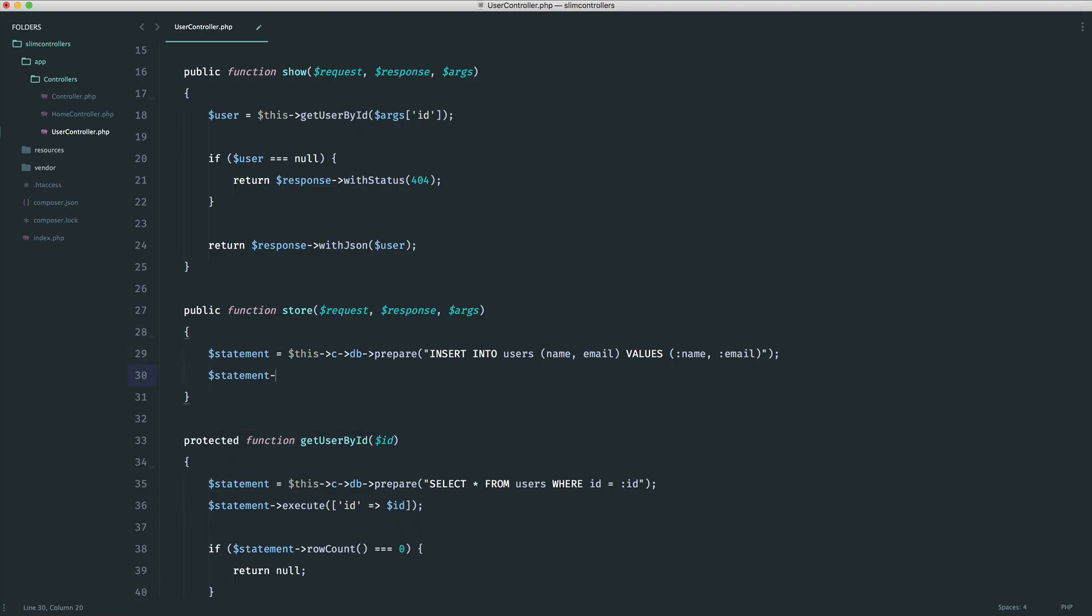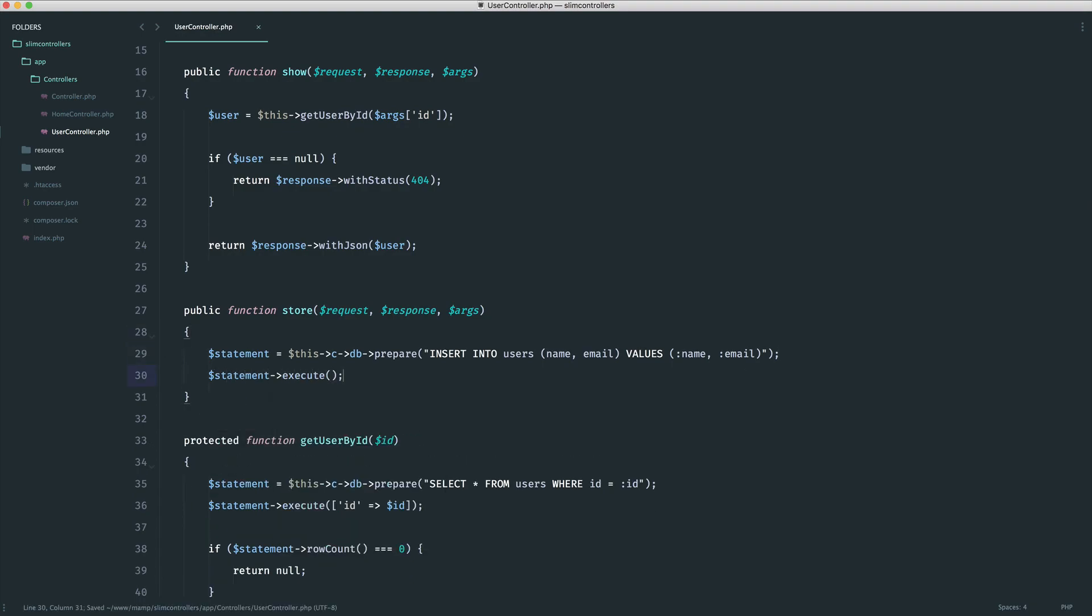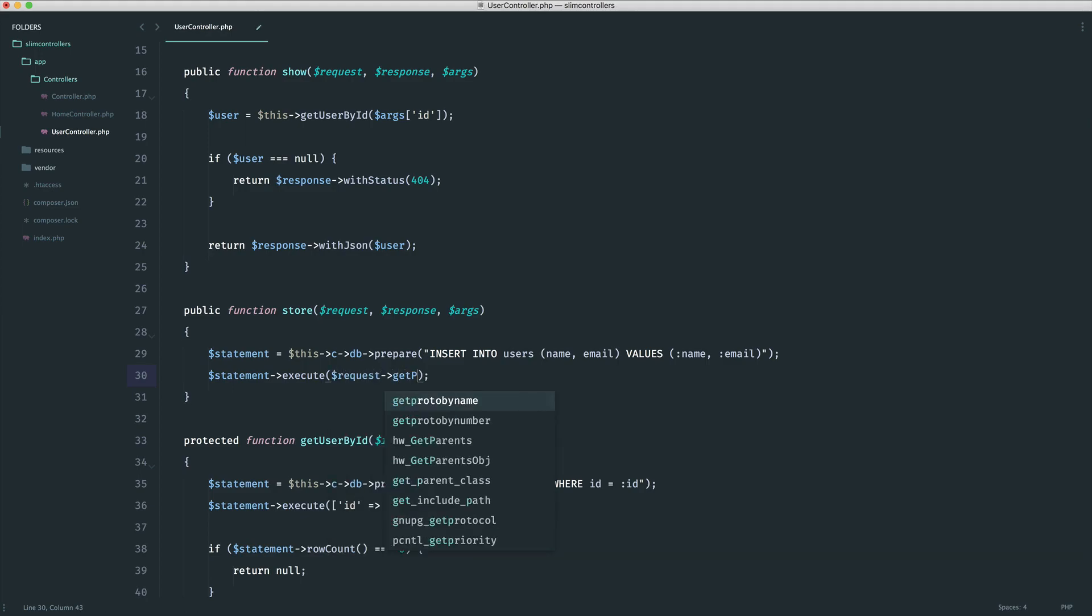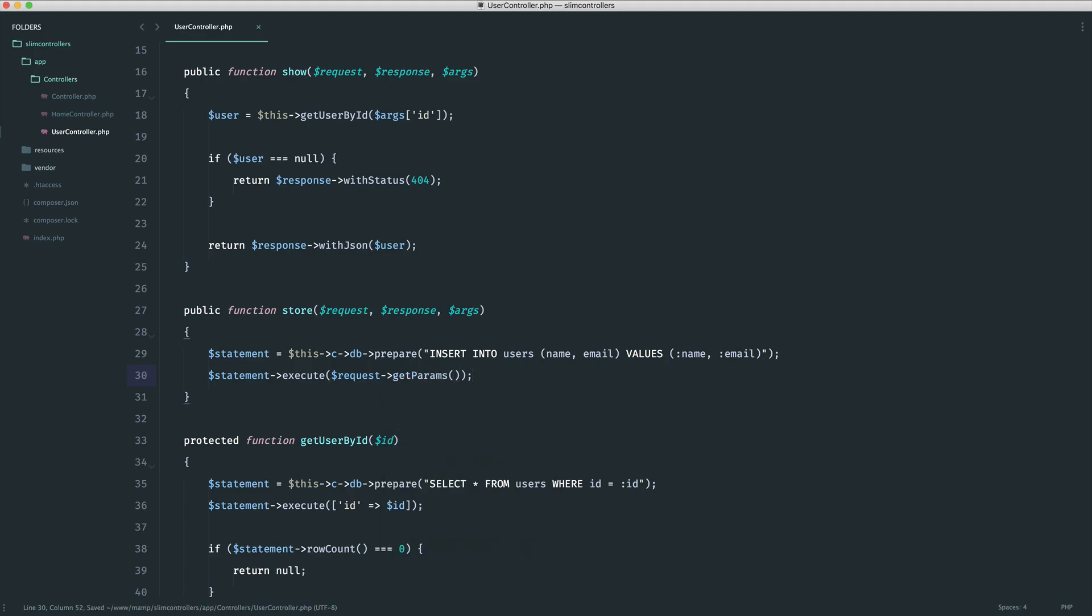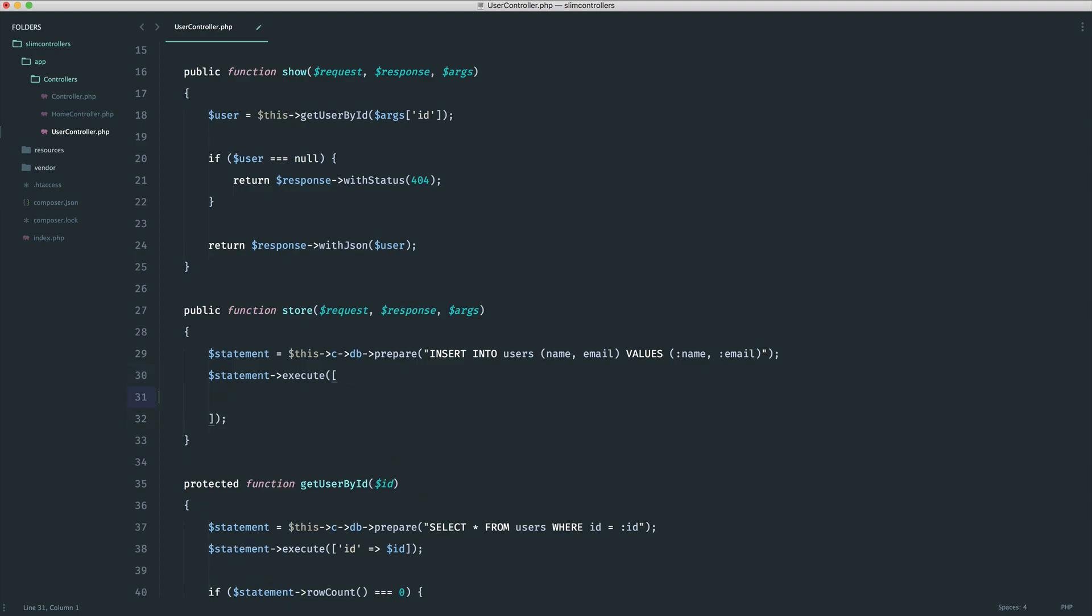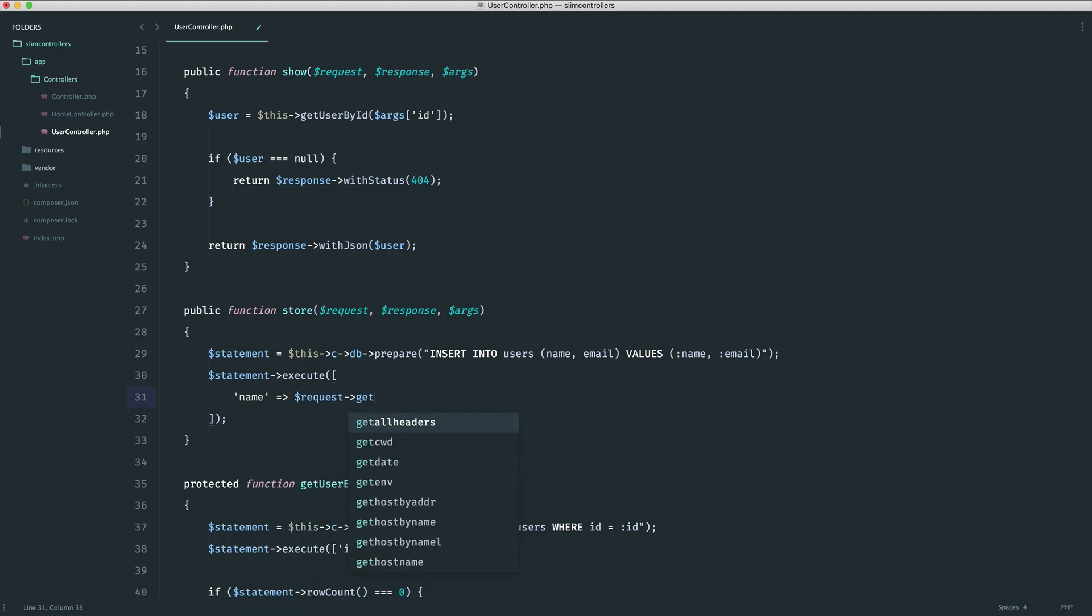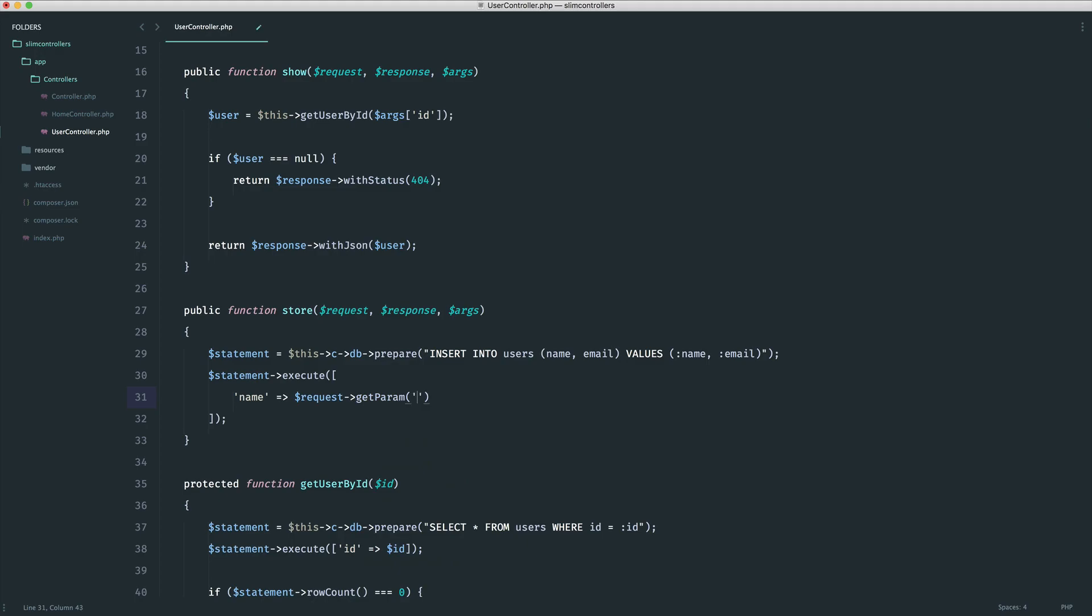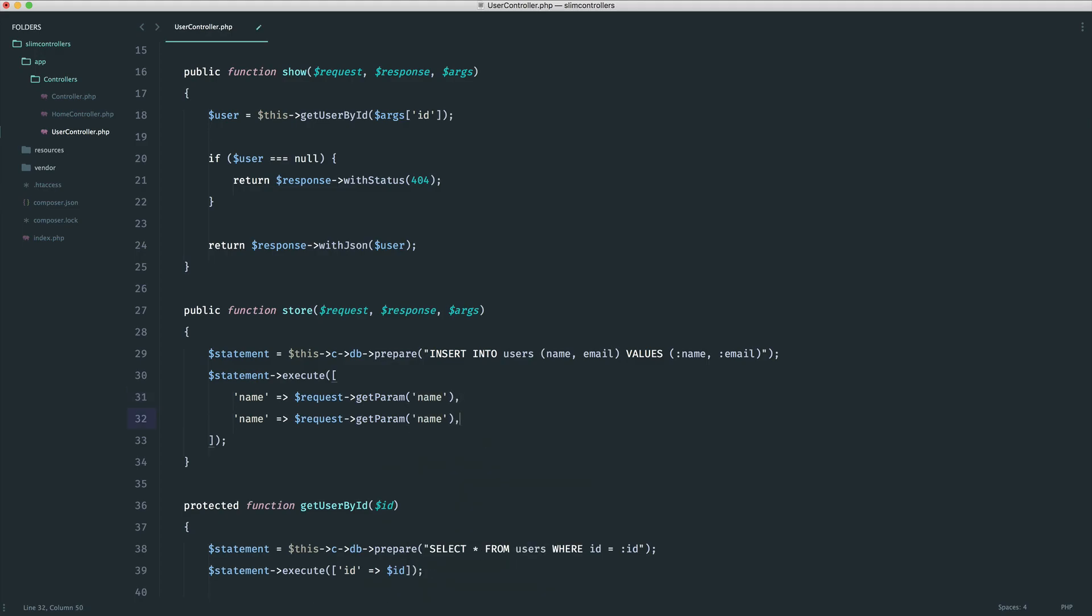So let's get rid of this var dump. Now, we need to execute this statement passing through the data that we need to store. What we could technically do is say request getParams. And that would include an associative array which would bind the name and the email to this. But to be honest, I much prefer making this a little bit more explicit, particularly if you are validating as well. You may not want to store other things. You just want to be very explicit about what you are actually storing here. So we're going to say name, passing through request, this time getParam, the singular, because we just want to extract out the name. And then we just do the same for the email, like so.